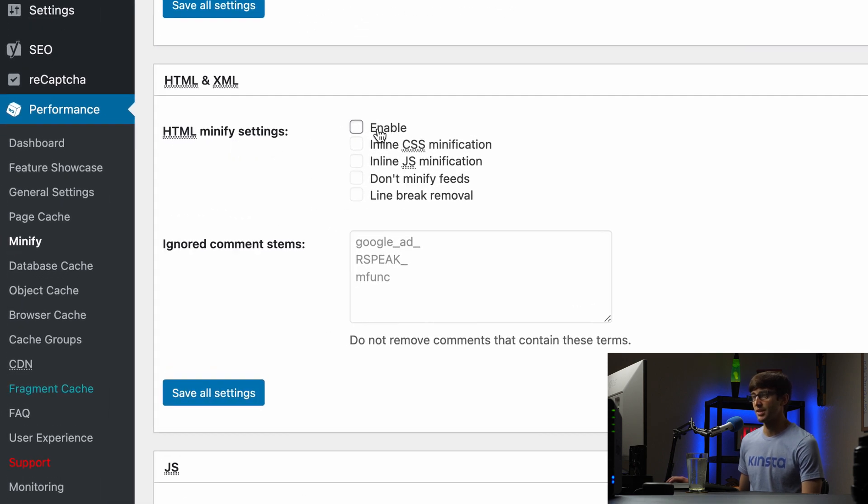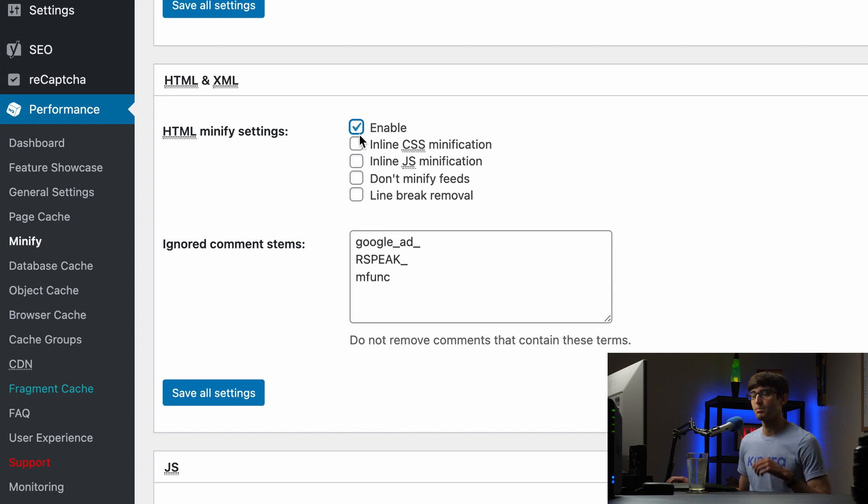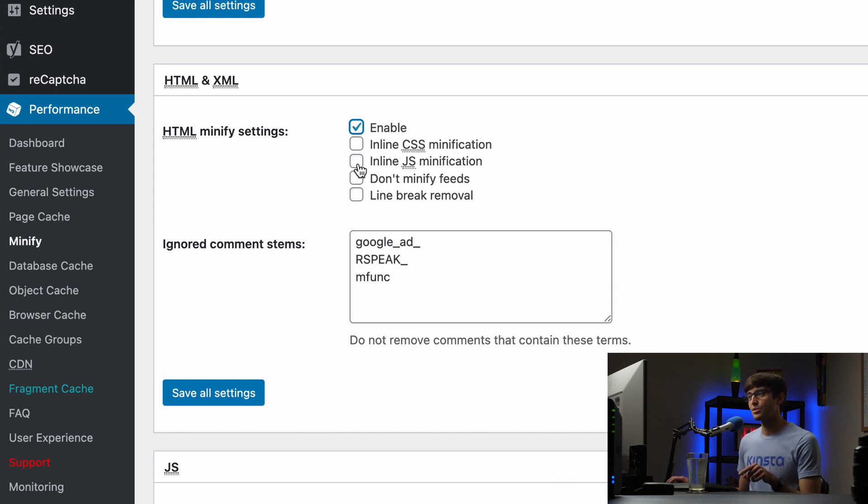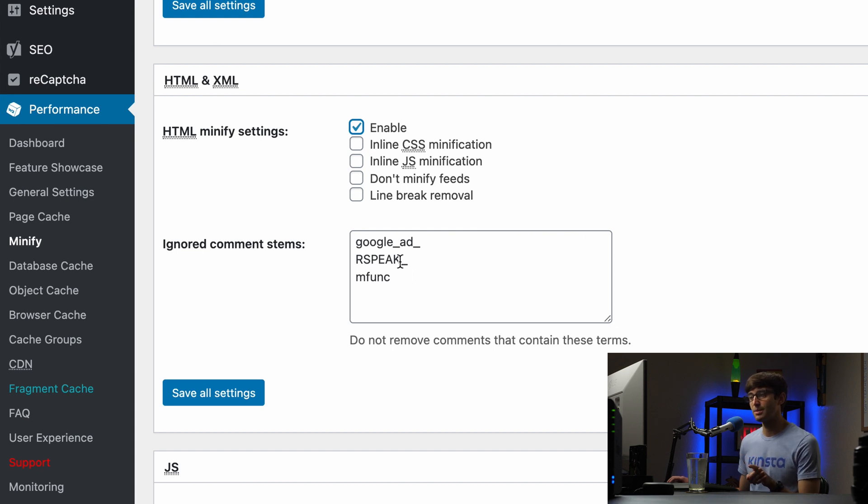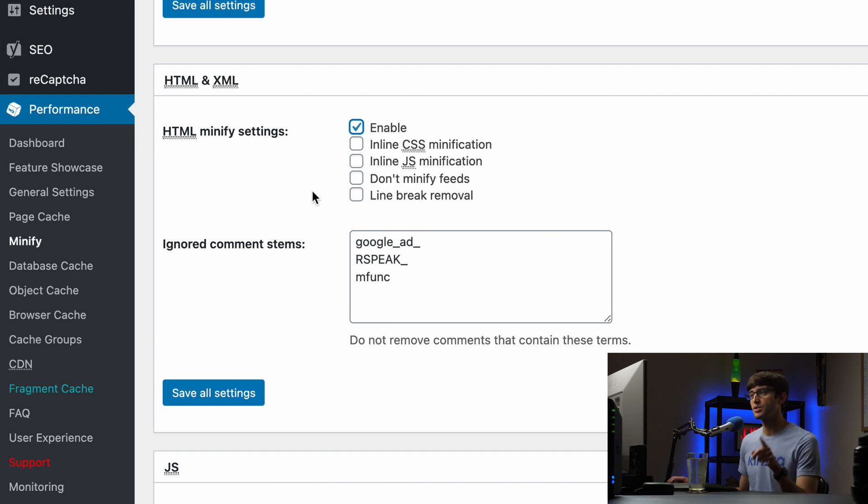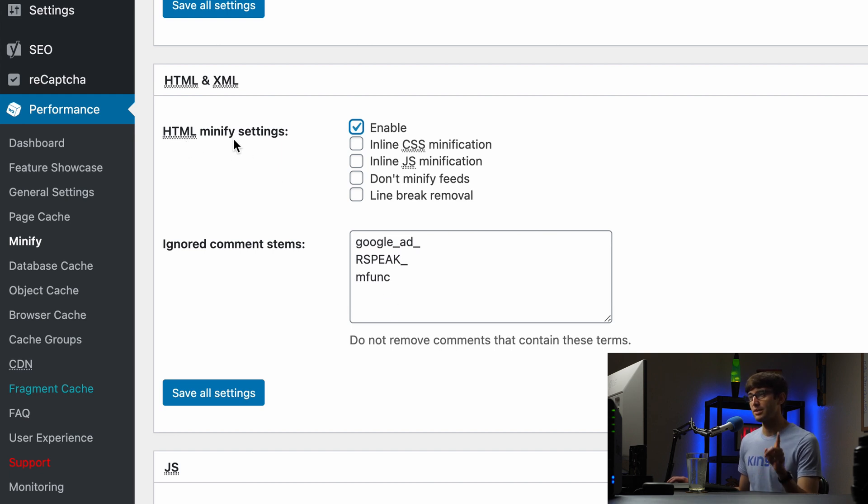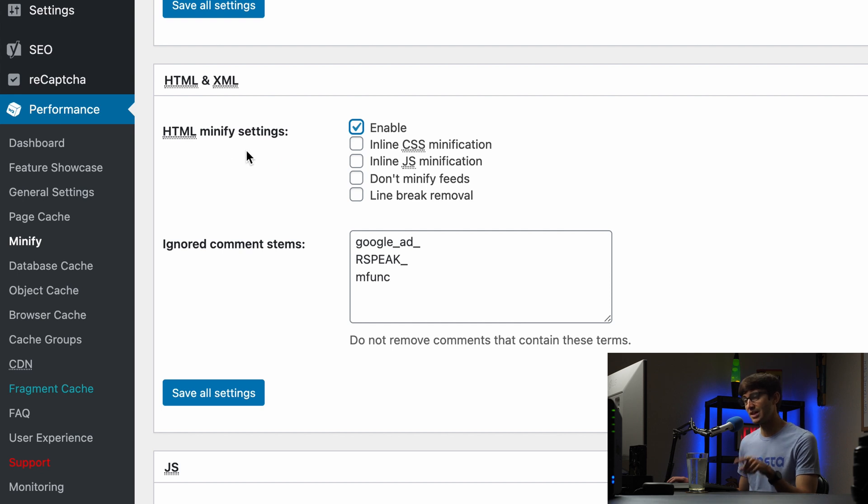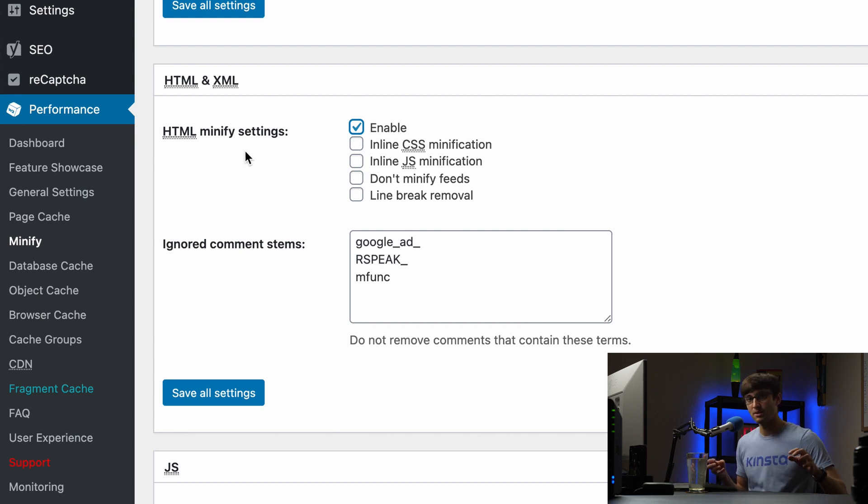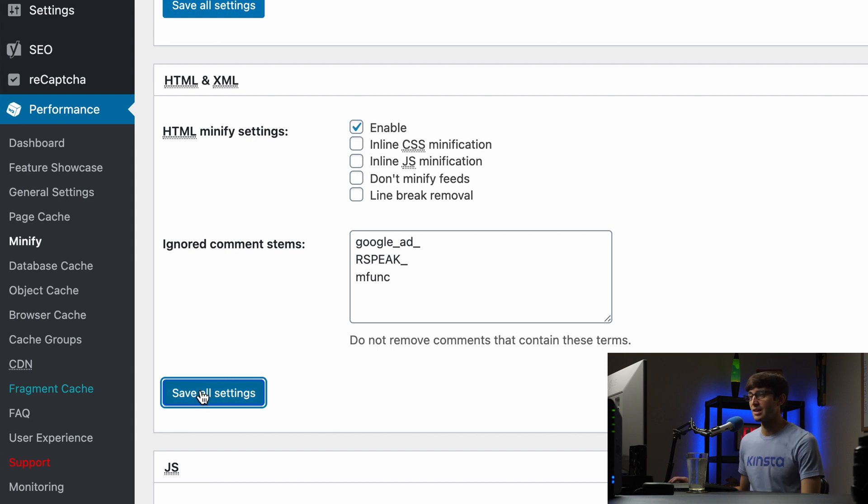I'm not sure if that's enabled by default, but if it's not, you want to come in here and enable it. You'll see down here that if we want to keep a specific comment for whatever reason, we can do that. So let's just first show you now that we have enabled HTML minify settings, which is going to take all those comments and strip them out, among doing other things. Let's save that.